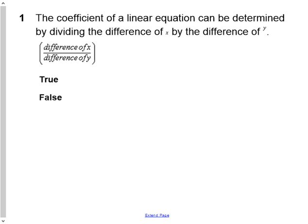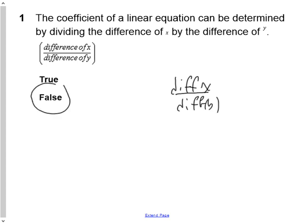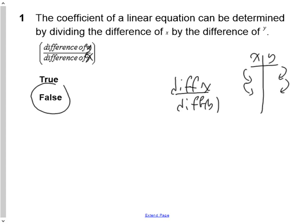Question 1 is true or false: the coefficient in the linear equation can be determined by dividing the difference of x by the difference of y. The answer is false. To make it right, it should be the difference of y divided by the difference of x. In your x-y table, it's the difference in y divided by the difference in x that gives you the coefficient.